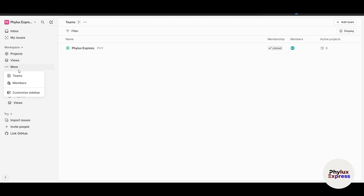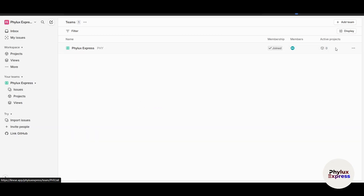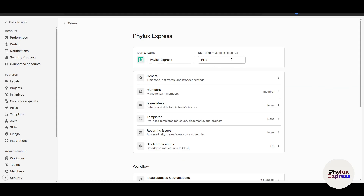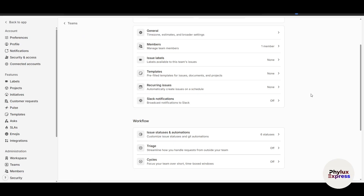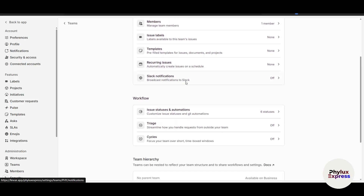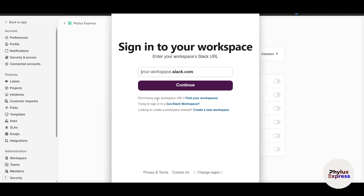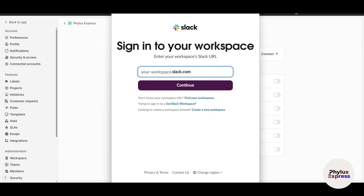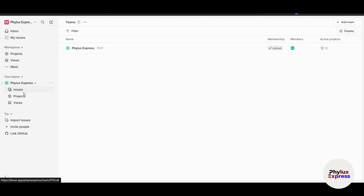Under 'More' you'll find Teams and Members. You can assign team members directly from here. Clicking the three dots gives you options to manage team members specific to a project. In the settings, you can change general information, templates, and integrate Slack notifications — just click Connect, enter your Slack workspace name and password. You can create multiple projects and add different sets of members to each, making it easy to manage many projects seamlessly.